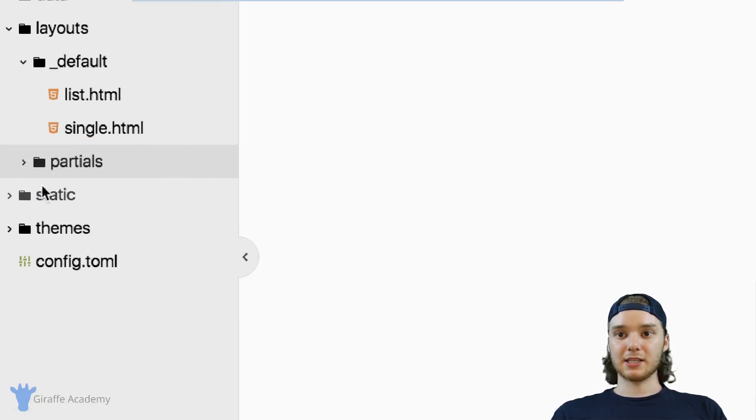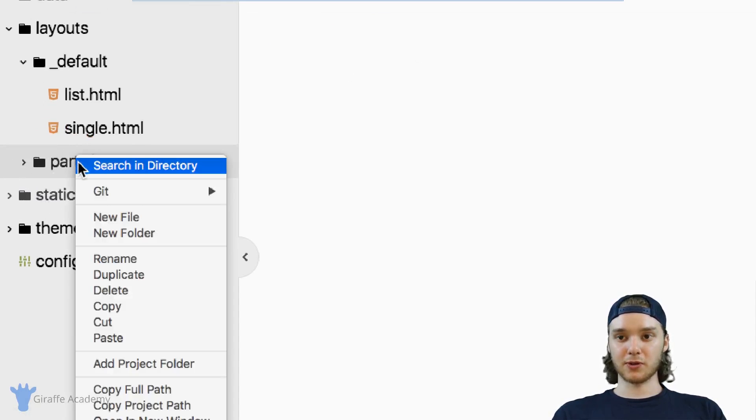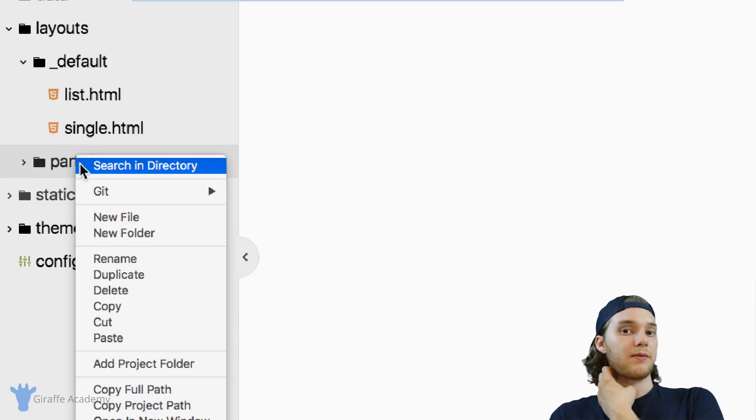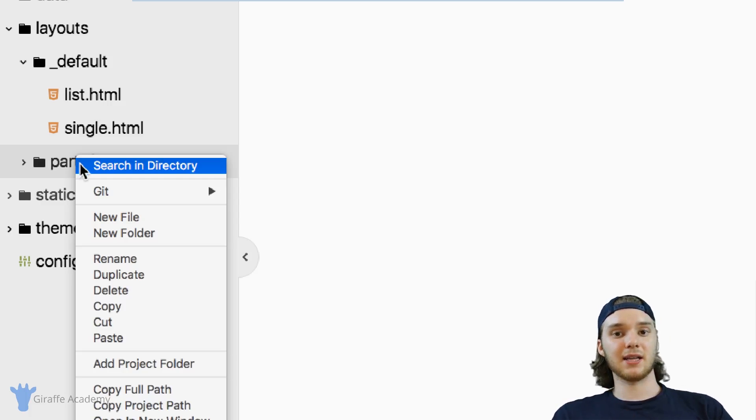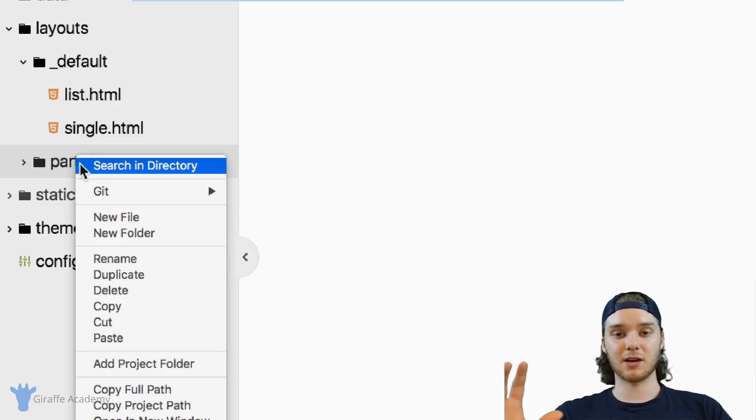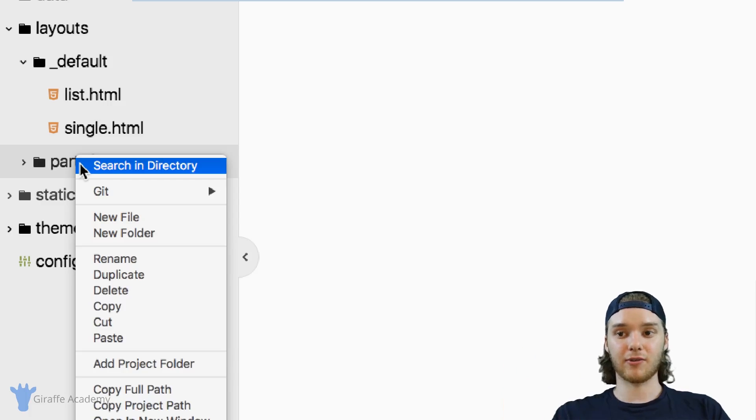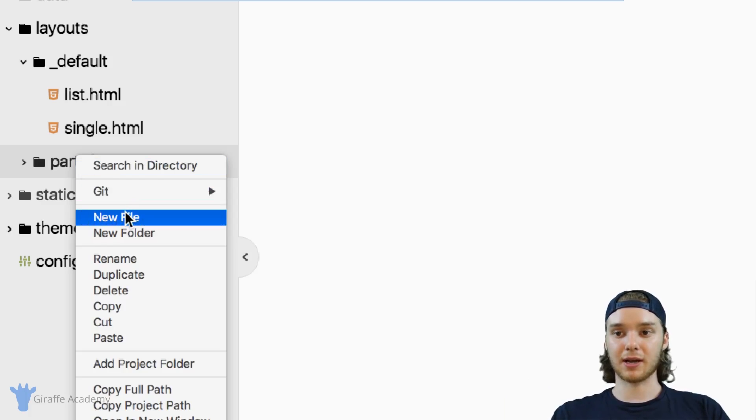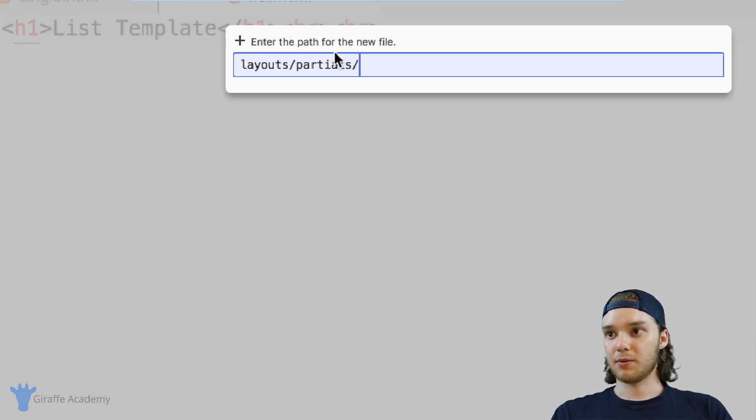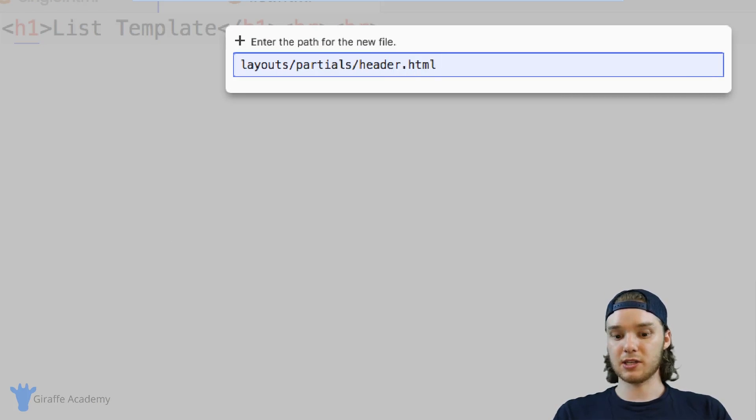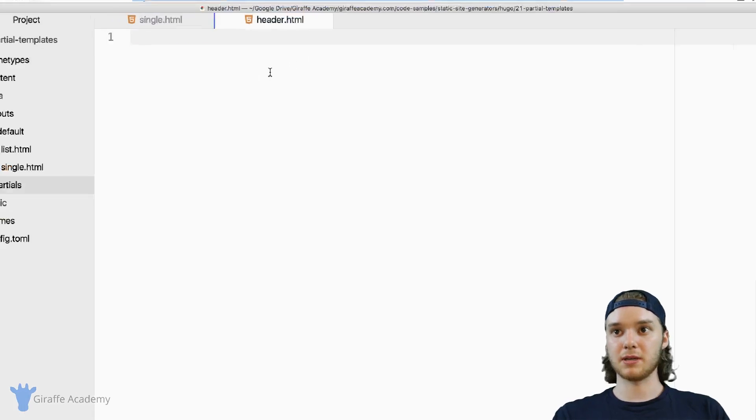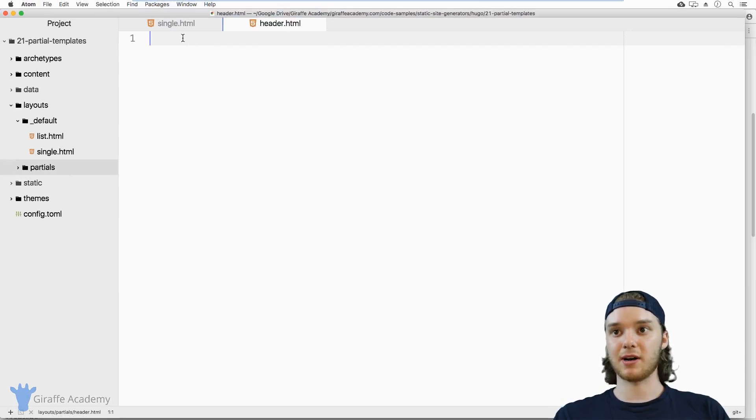And then inside of this partials folder, I can create my partial files. In my case, let's say we want to create a header partial. So this is going to be a header for our website. I can just say new file and we'll just call this header.html. Now all partial templates should be HTML files.